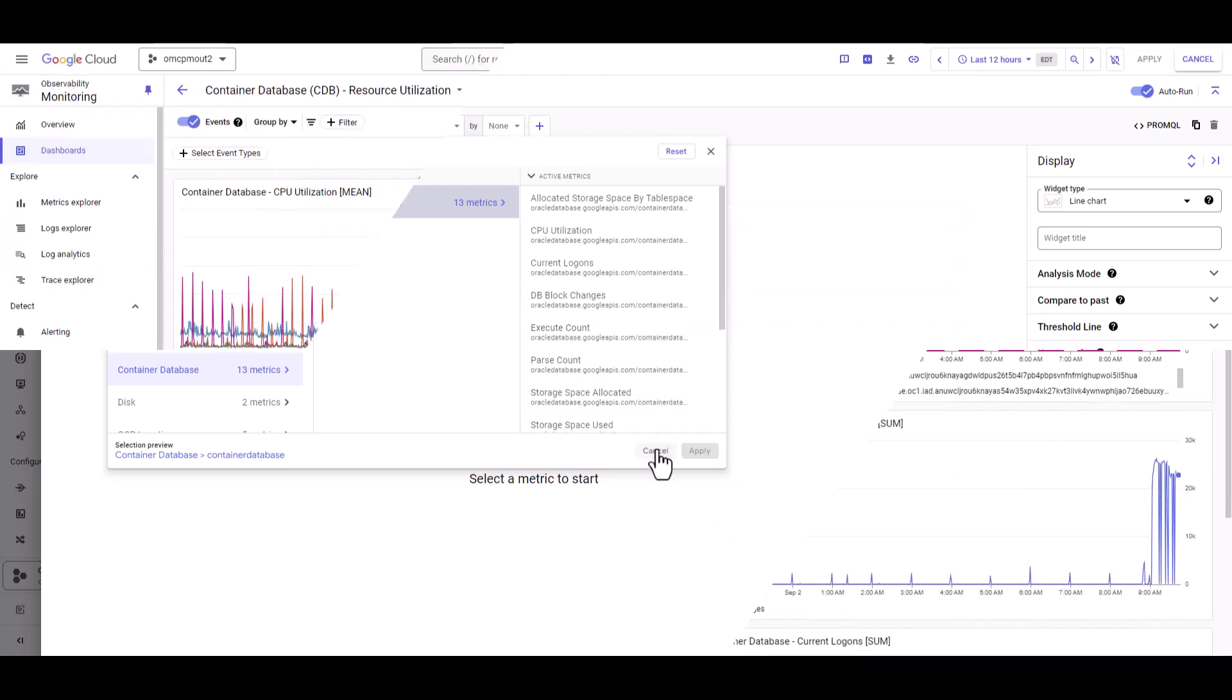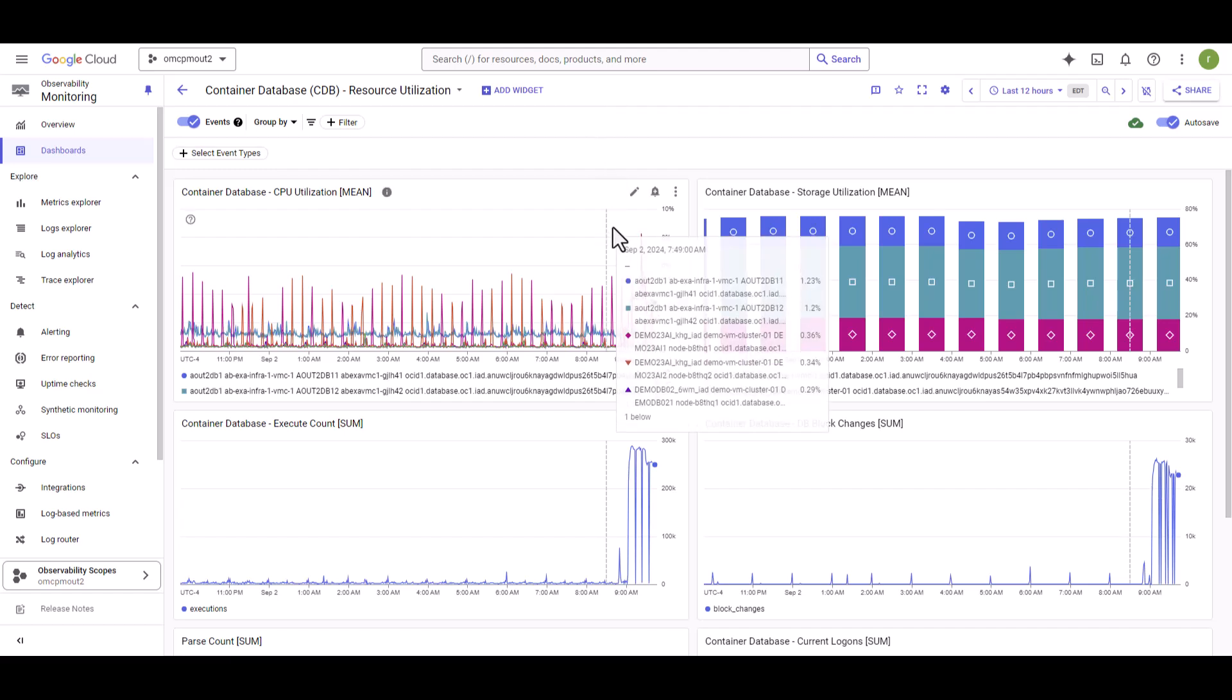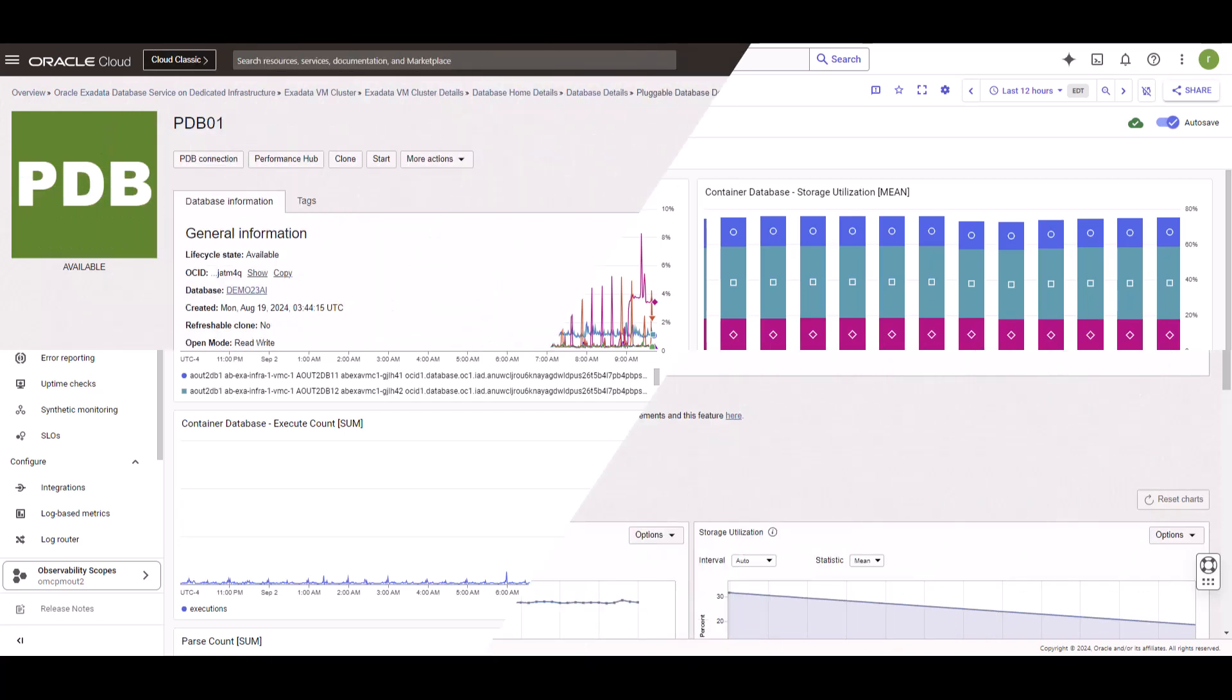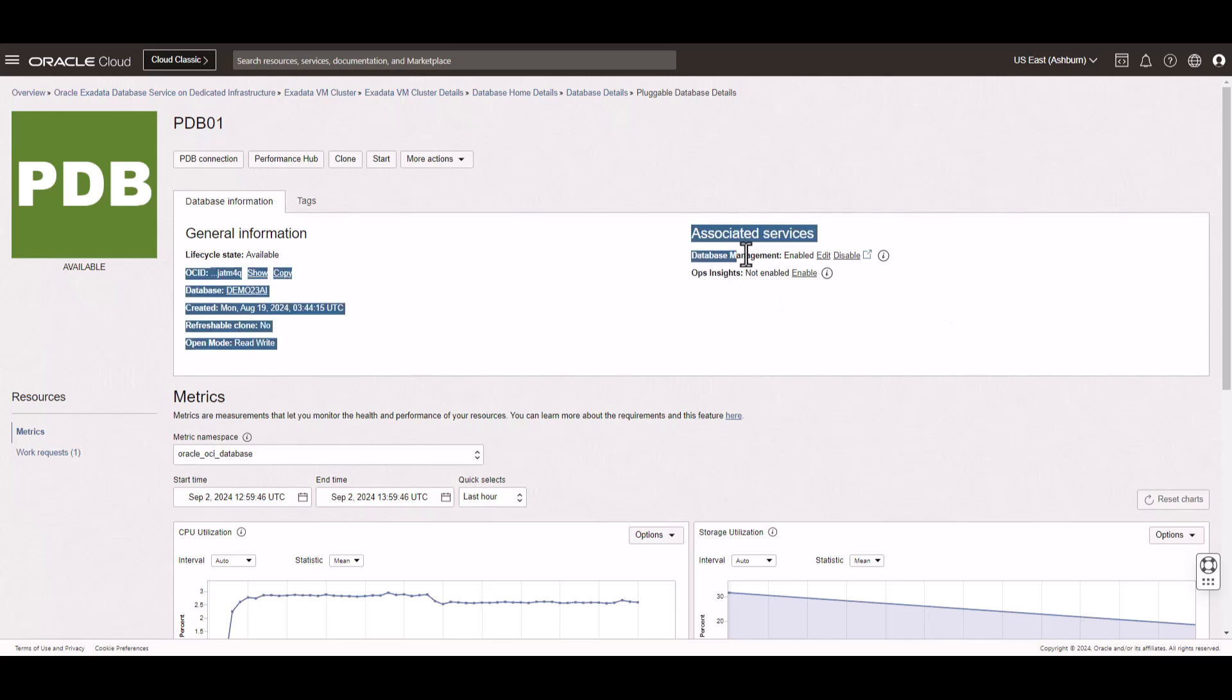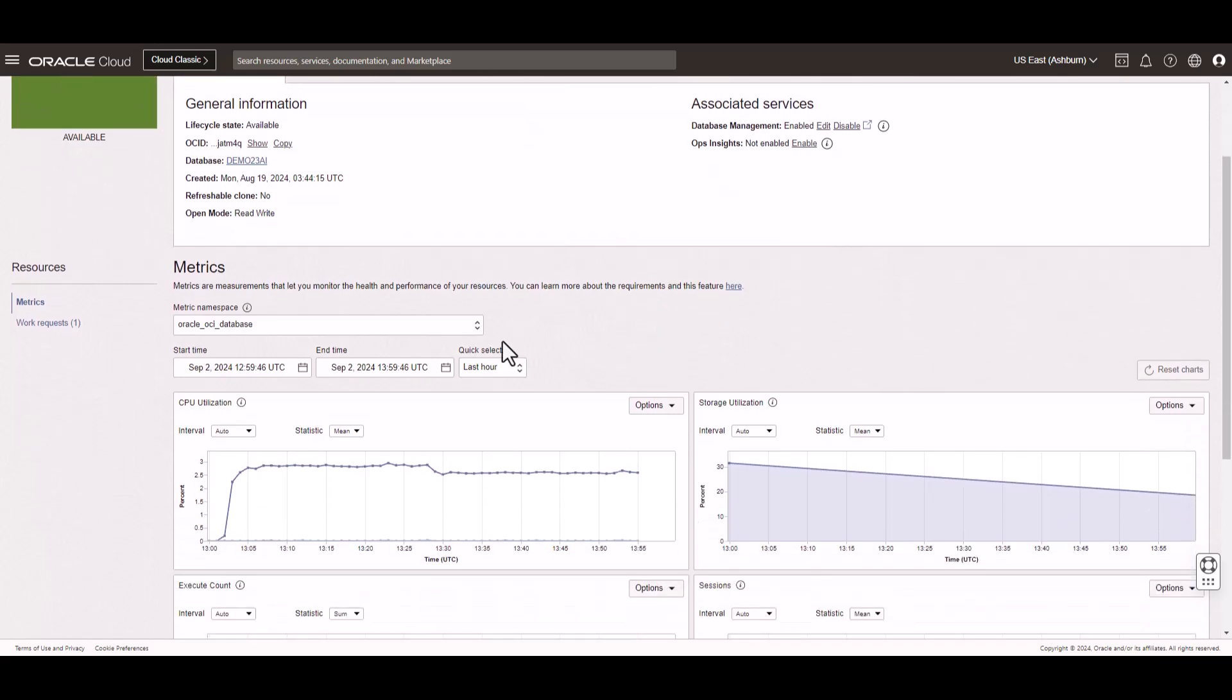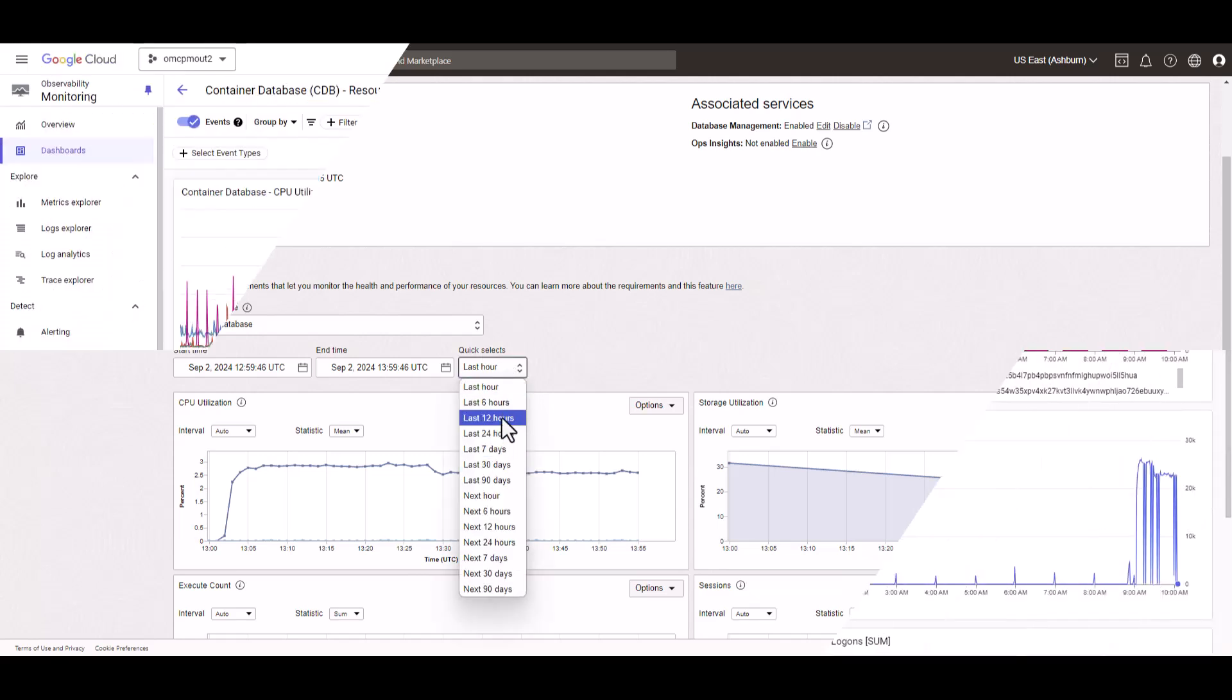To monitor pluggable database metrics, login to Oracle Cloud Infrastructure OCI console. On your pluggable database management window, you will find an option to enable database management feature for your pluggable database. Once it is enabled, you will be able to find the metrics and here you will have many options to select the window.